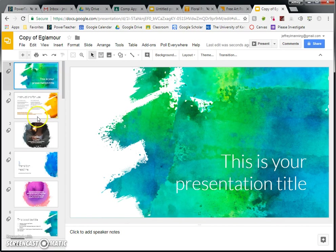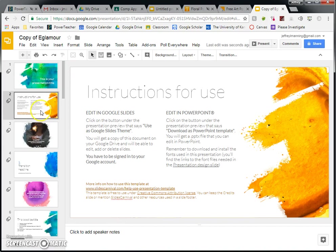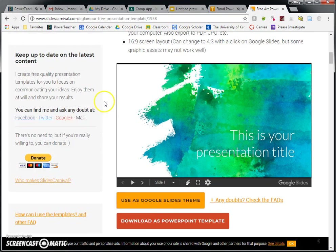Okay, guys. So I hope this was helpful to you. I hope that you use this resource to make your presentations look more interesting and more appealing to your audience. And hopefully you can find backgrounds that are related to the subject that your presentation is about. All right. Have a great day.